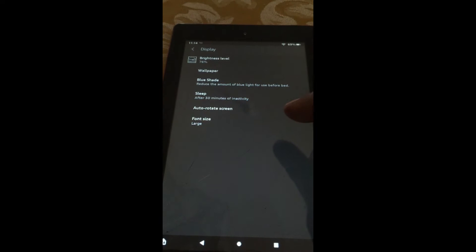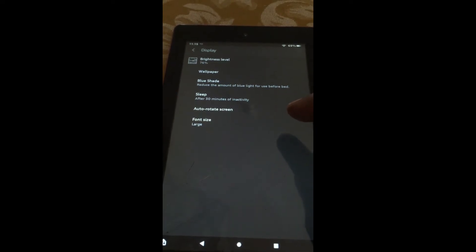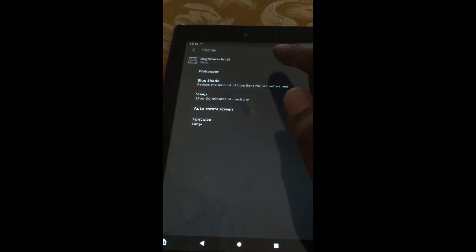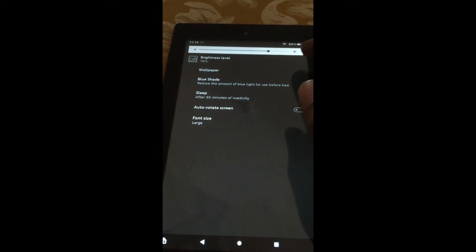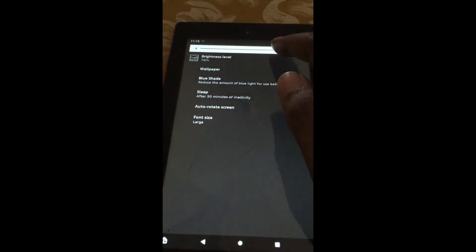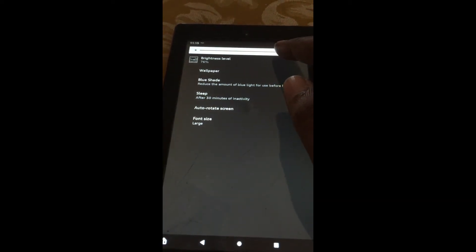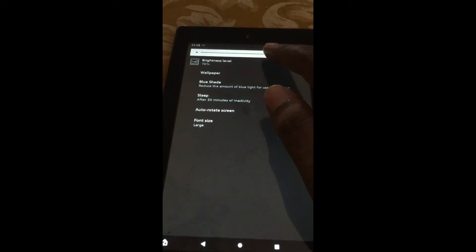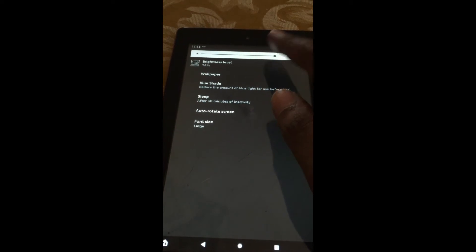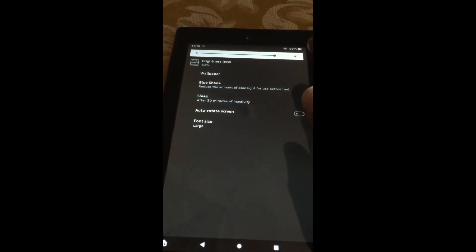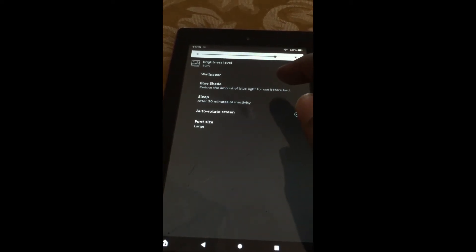After selecting display, you are going to tap on brightness level at the top. From there, you could increase the brightness level by swiping to the right or decrease the brightness level.